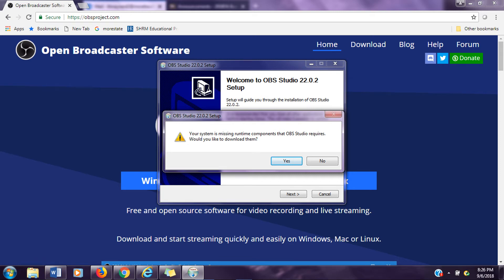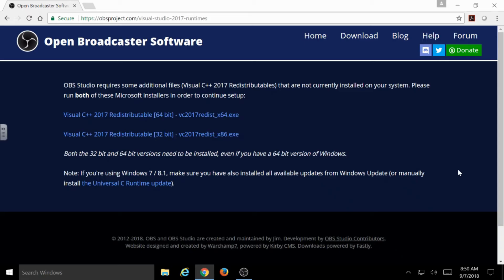As I mentioned in the installation video, when you're going through the OBS installation, you may run into a screen that says you're missing something extra, like the Visual C++ 2017 redistributable. Basically, what that is, is something that runs in the background that allows several other programs that rely on it to run, and OBS is one of those programs.